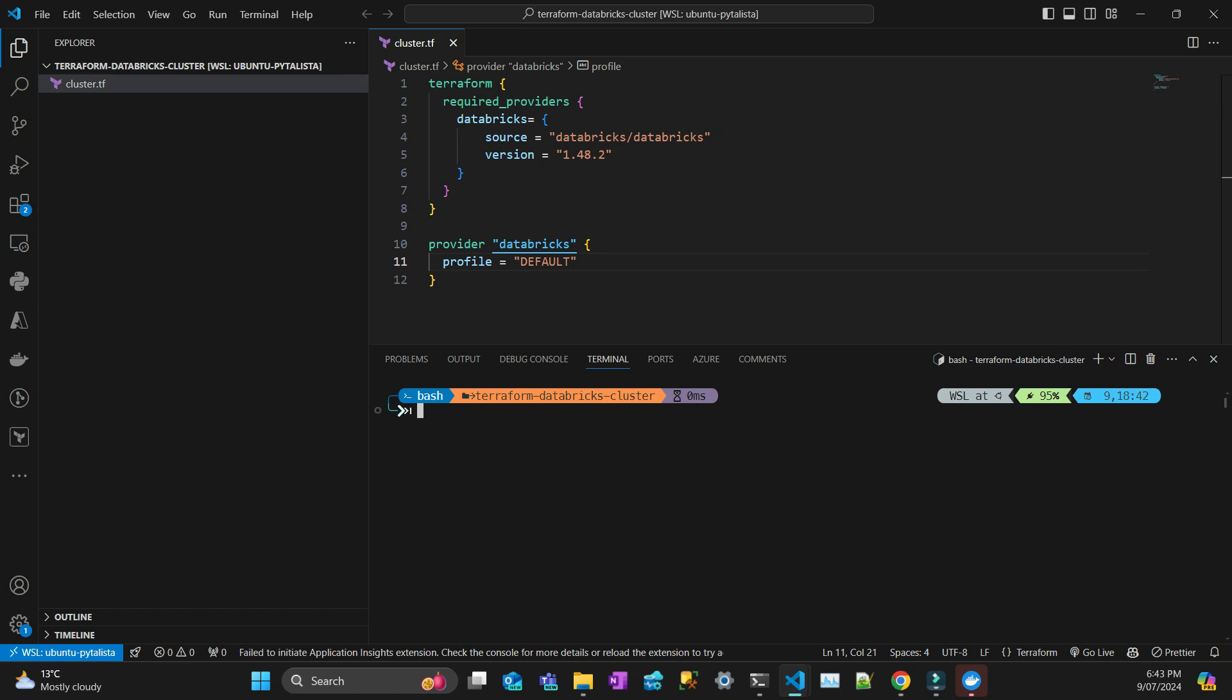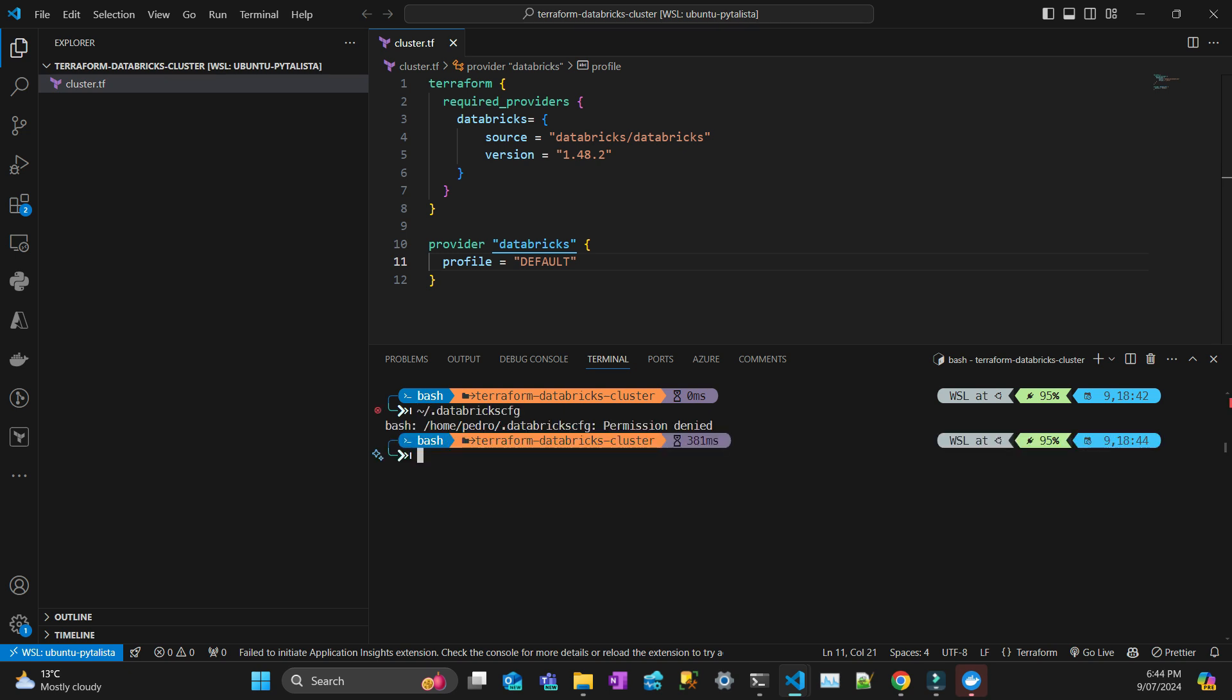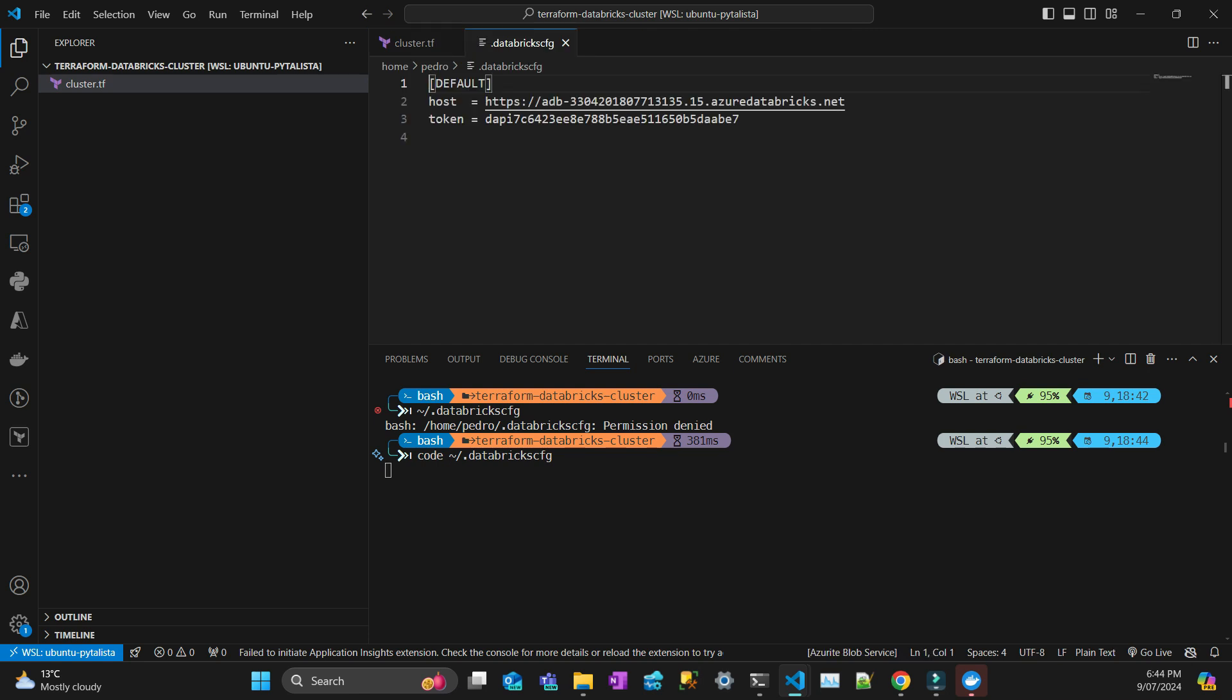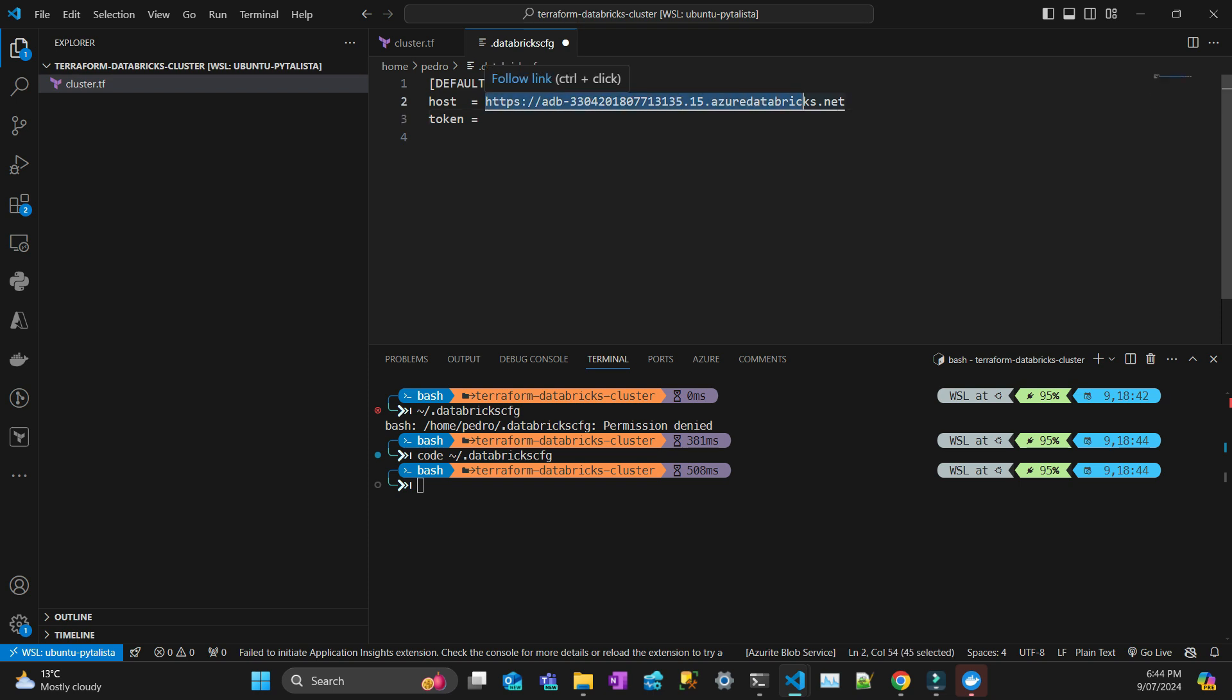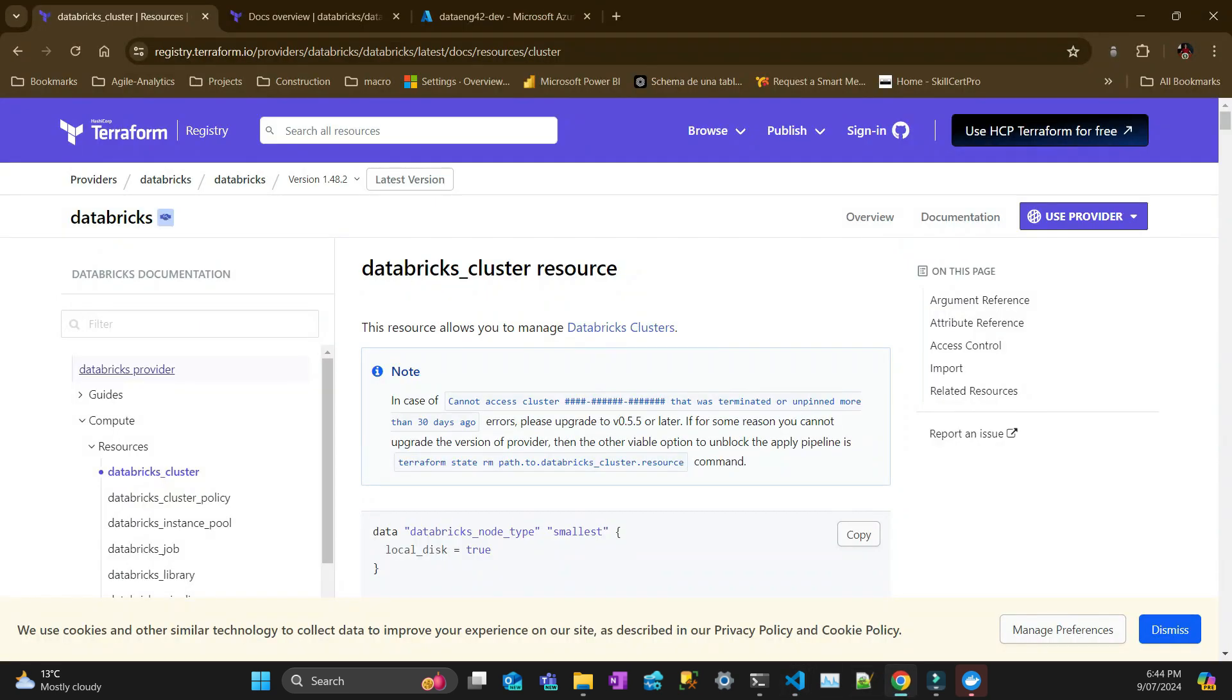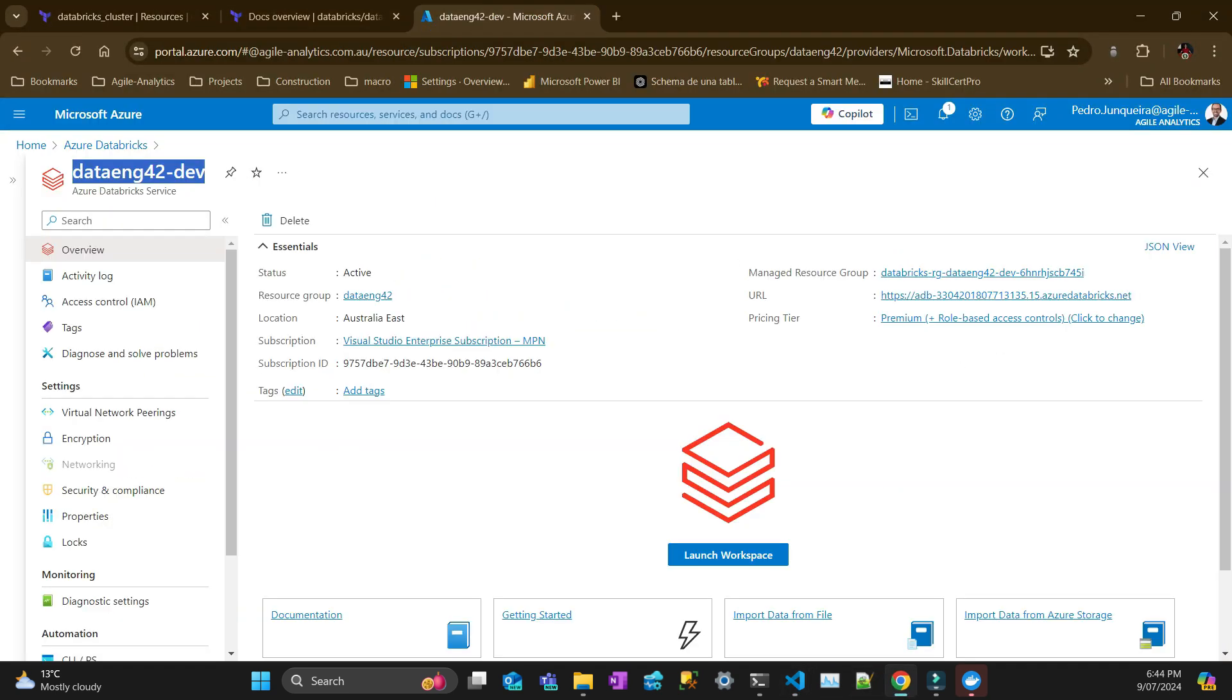To set up your profile authentication you need a token, a personal access token or PAT. You put this token in the profile into a file that's in your home directory called databricks.cfg. First thing you have to put is default at the top in square brackets, then you write host equals and that host is from your workspace.